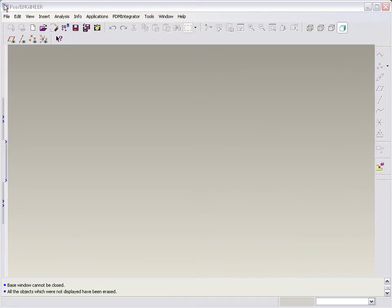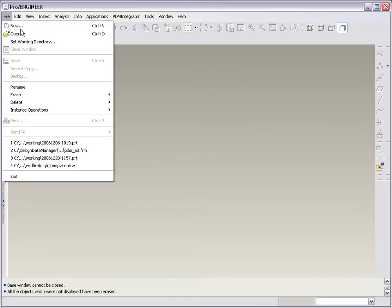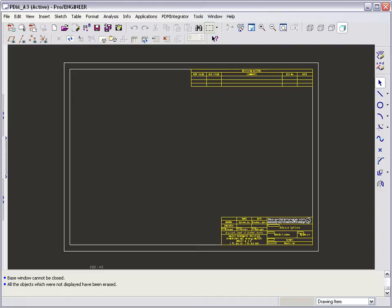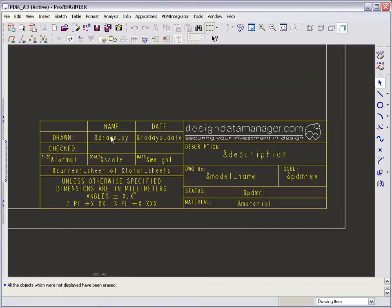From ProEngineer, open an existing drawing format which we will use as the basis for a new DDM drawing format. If we zoom into the title block, we can see that it is populated with ProEngineer system parameters. We want to change these for DDM attributes so that they are controlled from DDM.